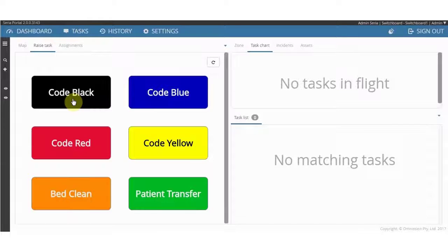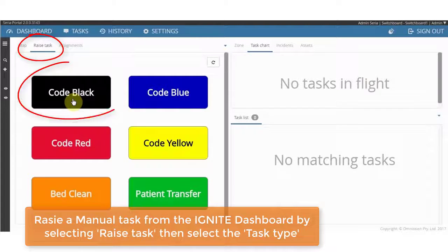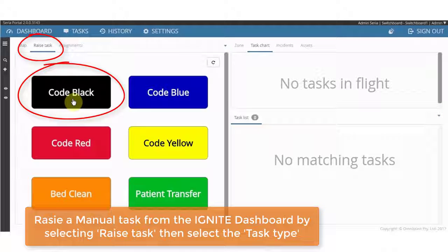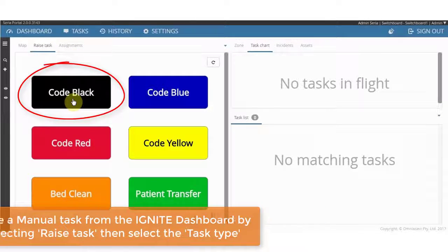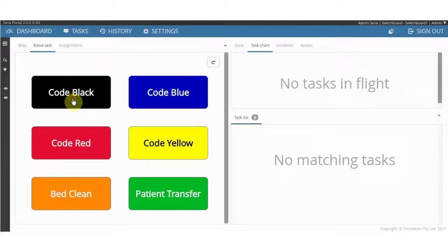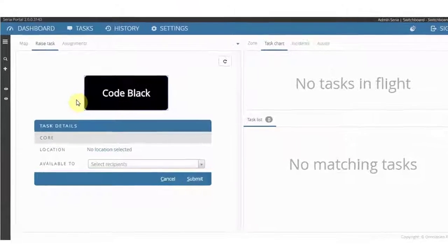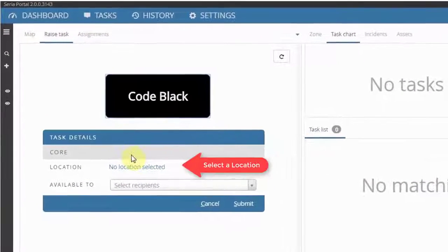To do this, the clinical staff member will need to open the Ignite dashboard and click on the Raise Task tab, located on the top left-hand side. Next, the clinical staff member will then select the task type, which is code black in this case.